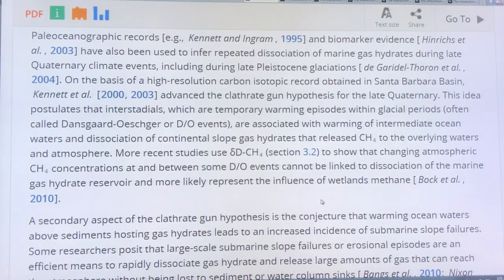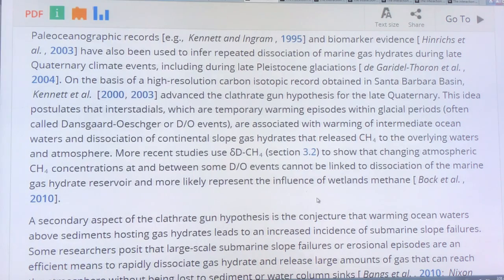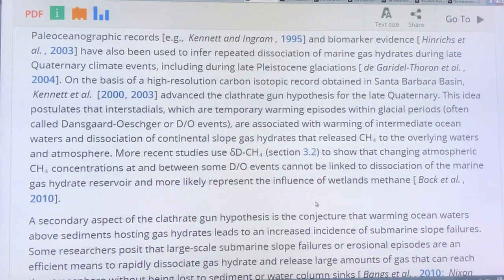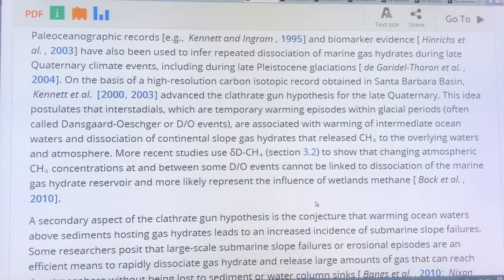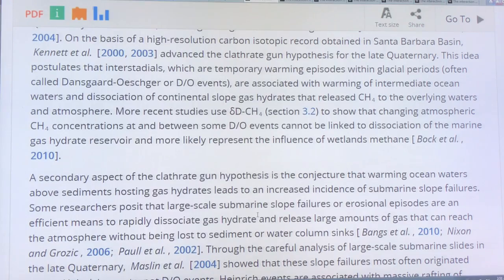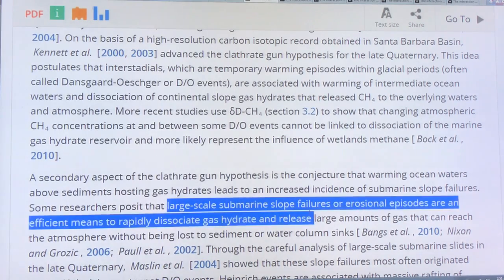Sea levels have a very big impact on the amount of methane released. As you get warming and sea level rises, that would be expected to reduce the probability of large methane emissions from the seafloor because the pressure has increased. But if there's lots of pressure on the earth, isostatic rebound, movement and shifting, and more earthquakes and volcanoes, then there can be large underwater landslides which could potentially release large amounts of methane.